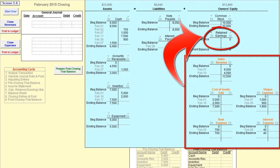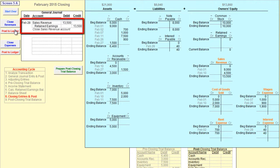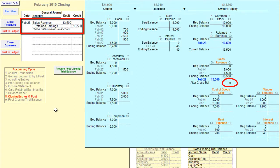The entries that you make during the closing process are called closing entries. Let's first close the sales revenue account. As you read in the book, to close the revenue account, you first look at the ending credit balance in the sales revenue account. You then debit the revenue account for an amount equal to its ending credit balance. Next, you credit the retained earnings account for the amount needed to balance the journal entry. Notice when this entry is posted to the general ledger, the sales revenue account now has a zero balance. Also observe that the $13,500 sales revenue credit has appropriately been transferred to the retained earnings account.